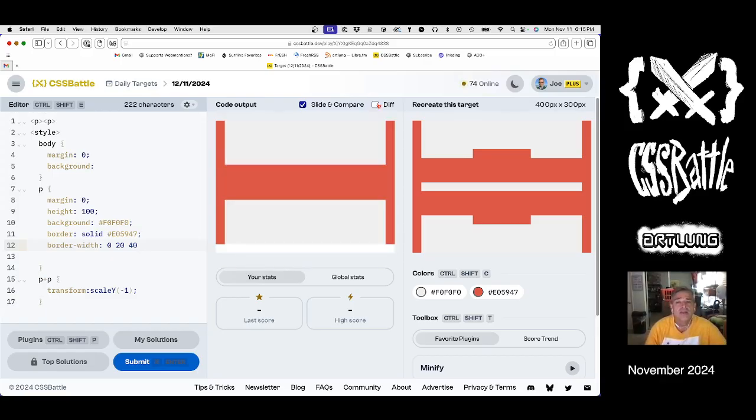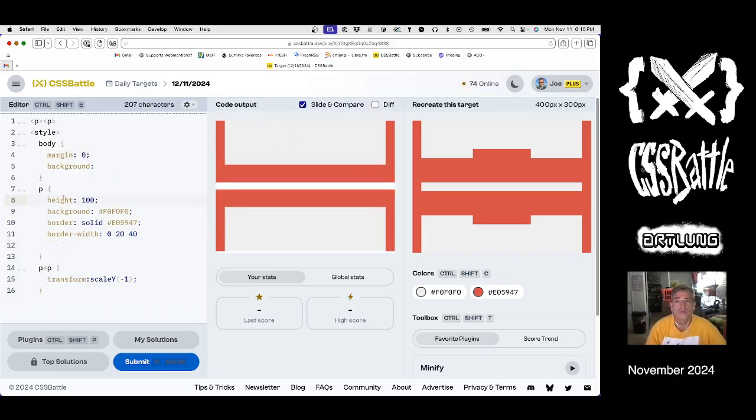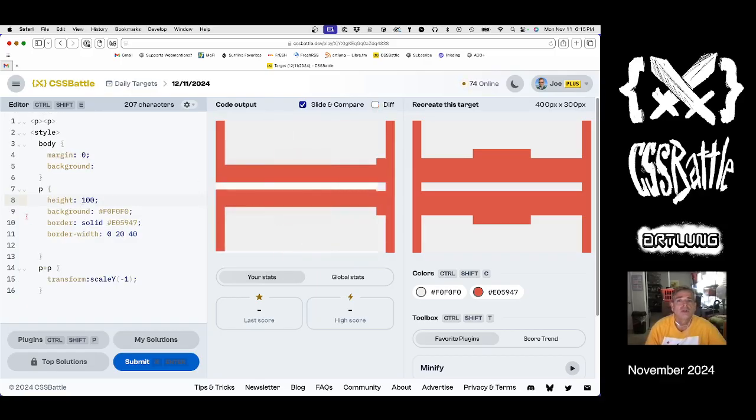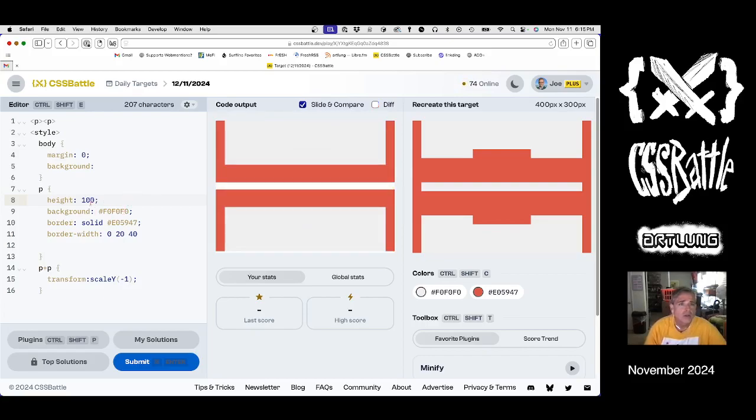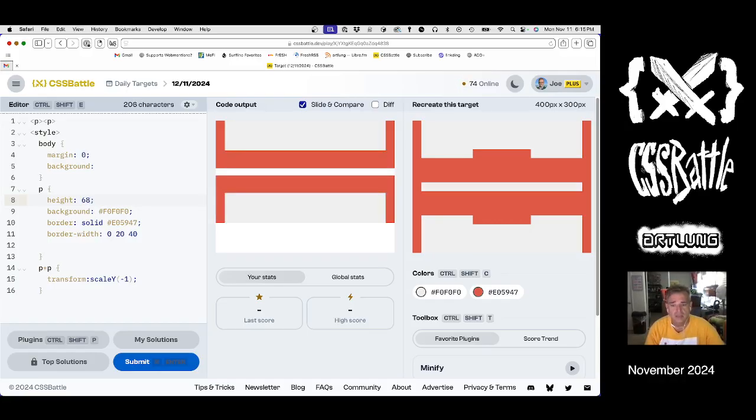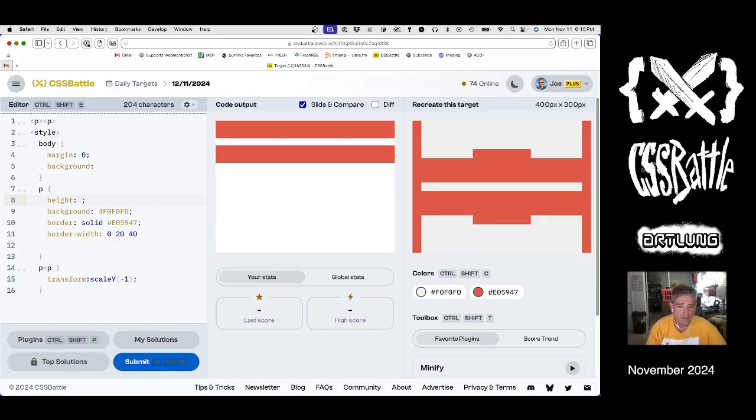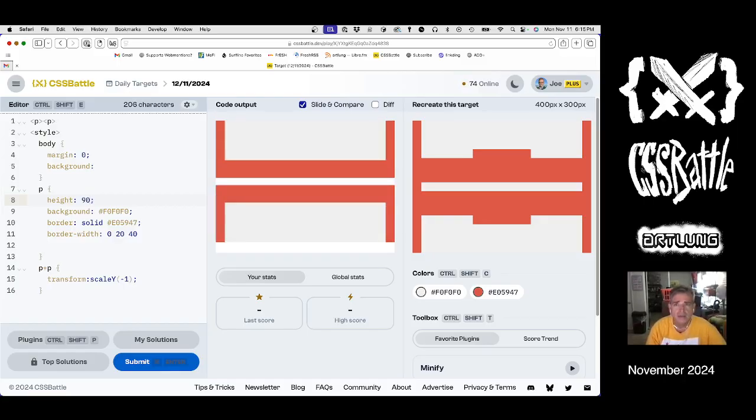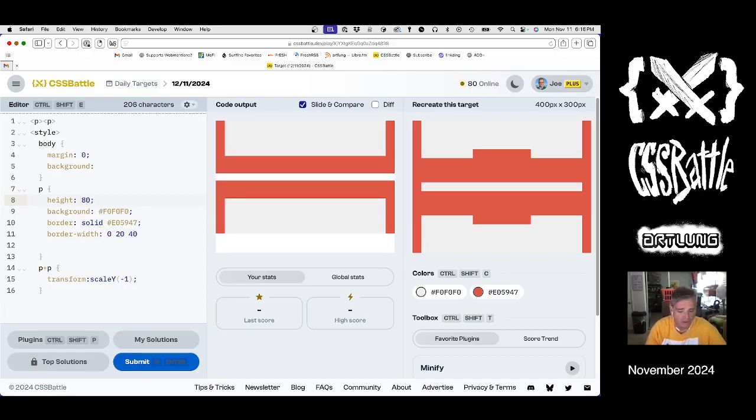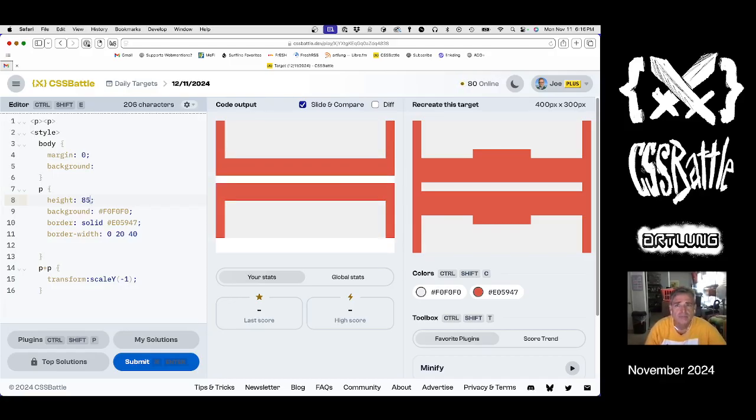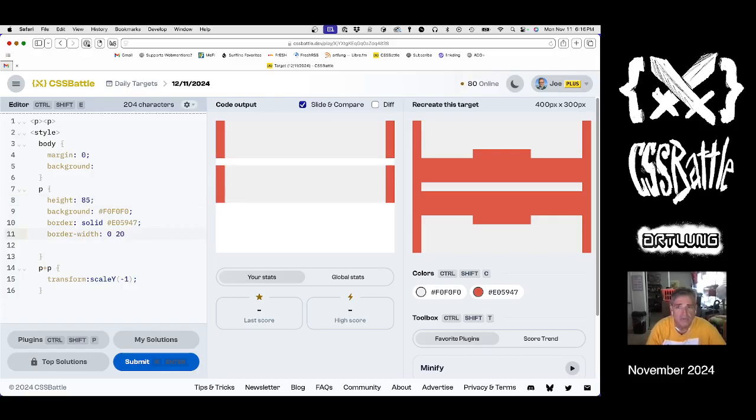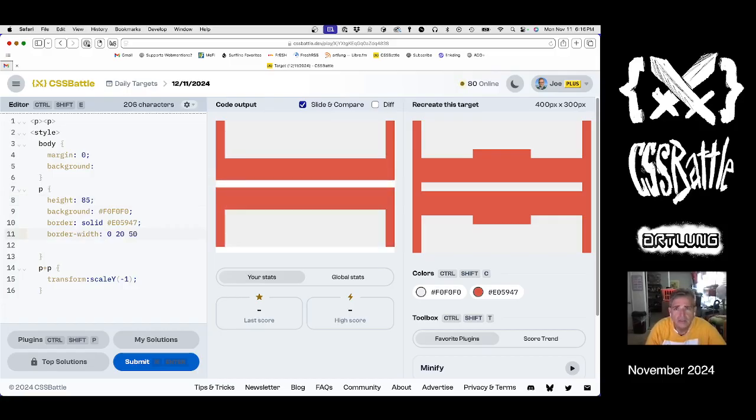The question is how to handle. It's close. So our height is wrong. 60, 70, 80, 90, 90, 80, 85 maybe. And then the border, this is 50, 50, 55 maybe. Getting close.